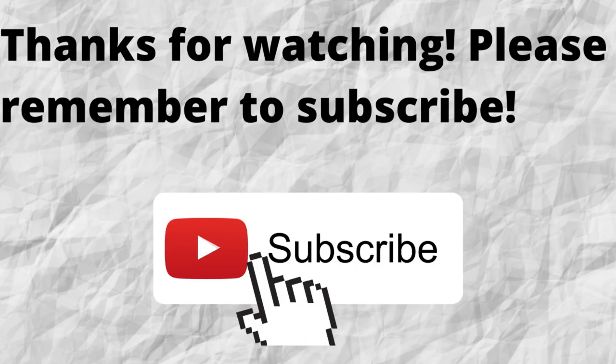Thanks for watching, thanks for listening. Please don't forget to subscribe to my channel if you have not done so already. Just press that subscribe button below this video.